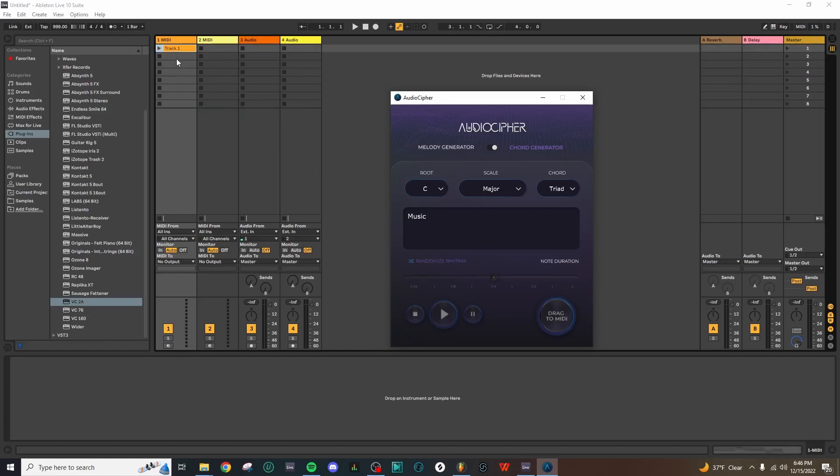One thing to keep in mind when using Ableton Live is that the tempo information contained in the MIDI file generated by AudioCypher might impact your session tempo if you haven't adjusted it already. By default, the Ableton session tempo is 120 BPM.